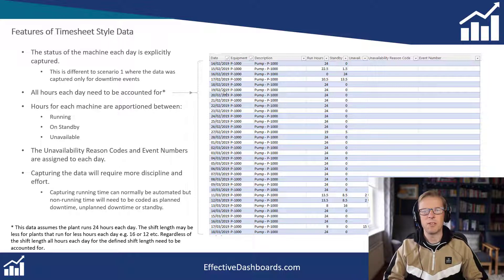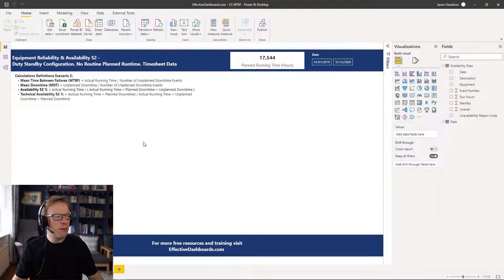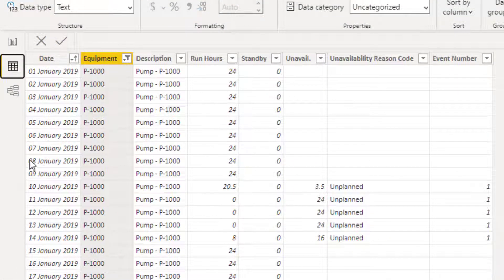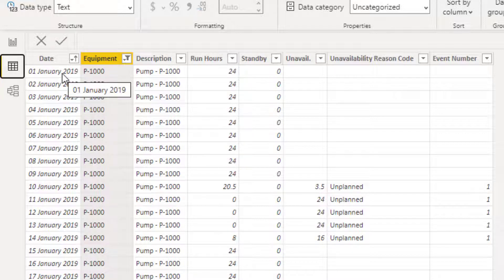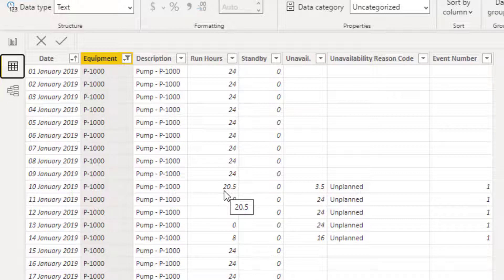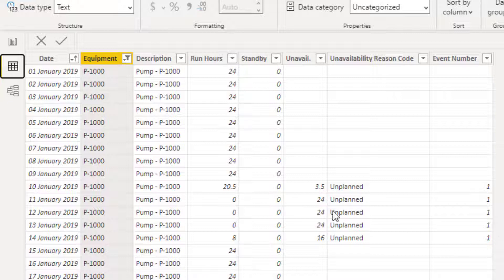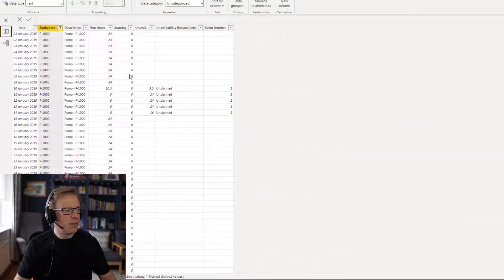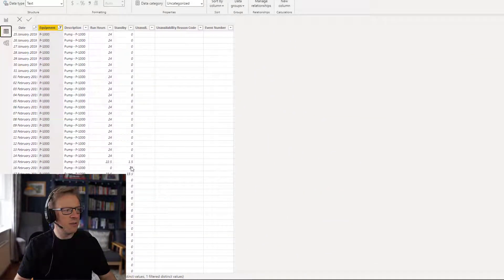Let's go into Power BI and start creating some metrics. We're in Power BI and I just want to briefly talk through the data model. Looking at the data, I've pulled it in in timesheet style — each entry records the number of hours of what the machine was doing on that particular day. On this particular day, the first of January, it ran for 24 hours, kept running each day up until the 10th where it ran for 20.5 hours and was unavailable for 3.5 hours. That then becomes event number one. Here's one that was also in standby for a bit.